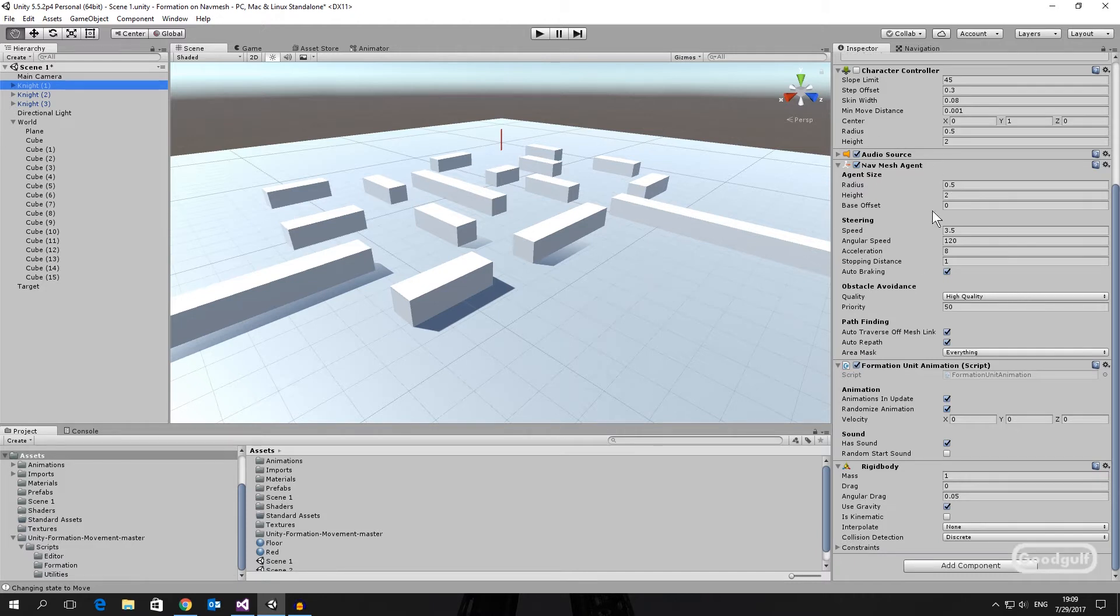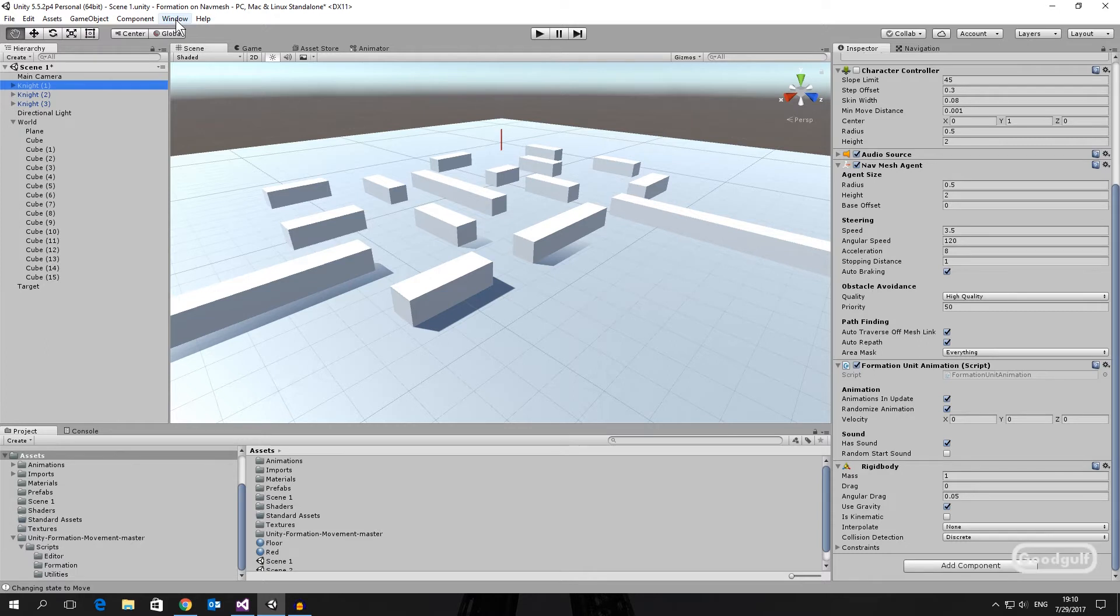an audio source which you can use for movement sounds like footsteps, a NavMesh agent, a formation unit animation from my code,